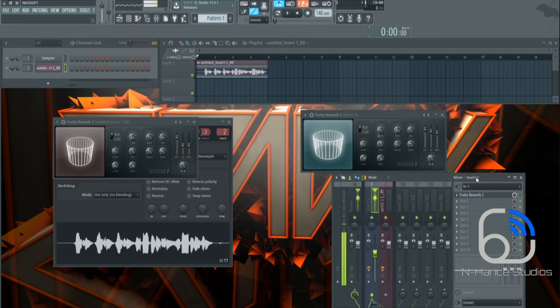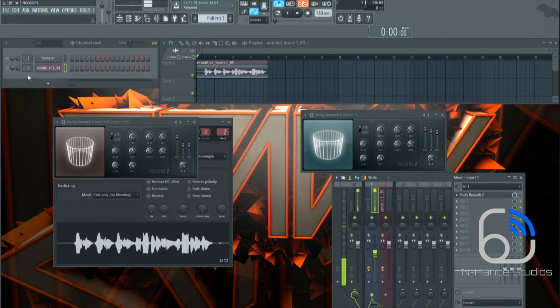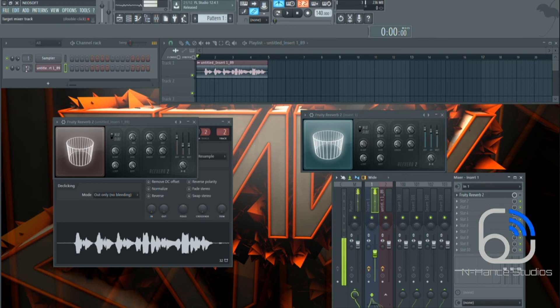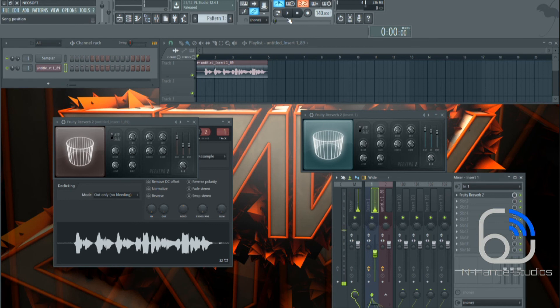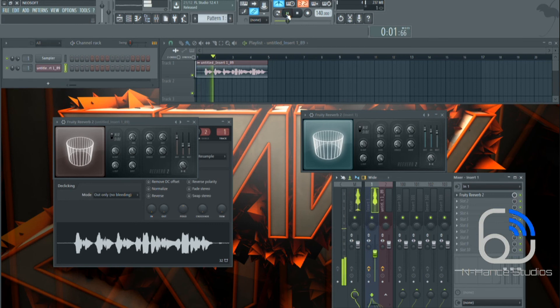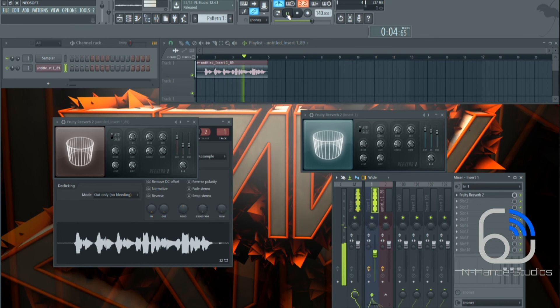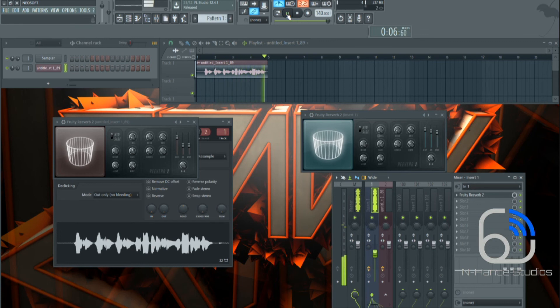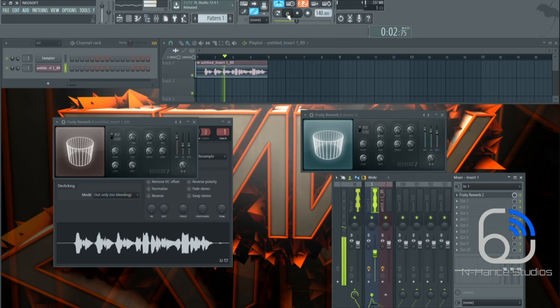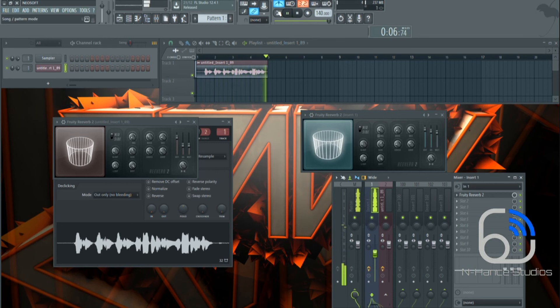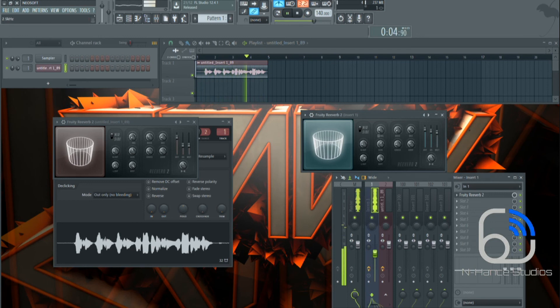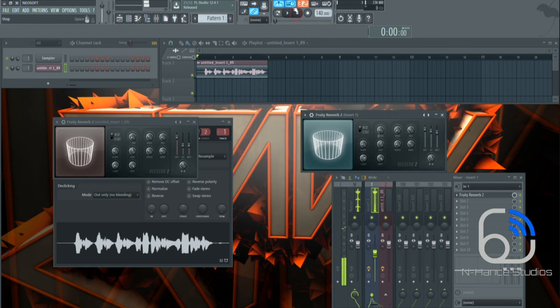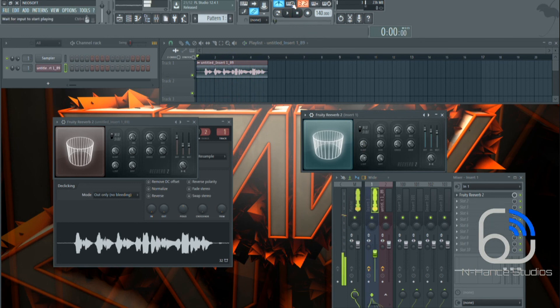So if I was to put this on number one, let's see how it sounds. Now you do need, sorry let me take the reverb off.